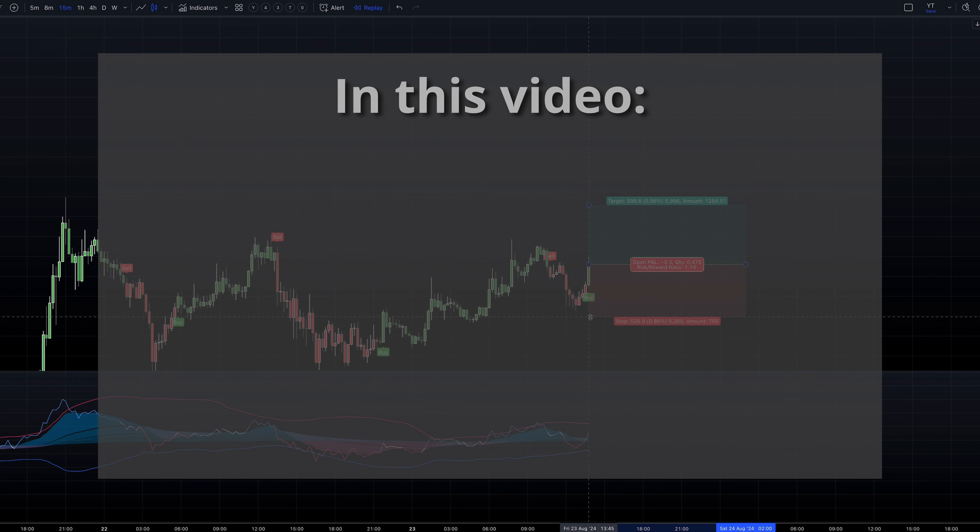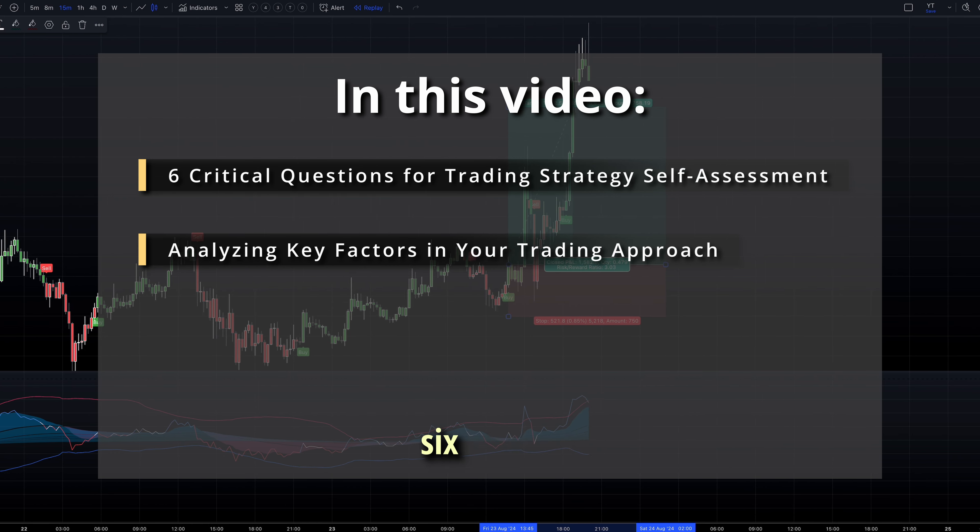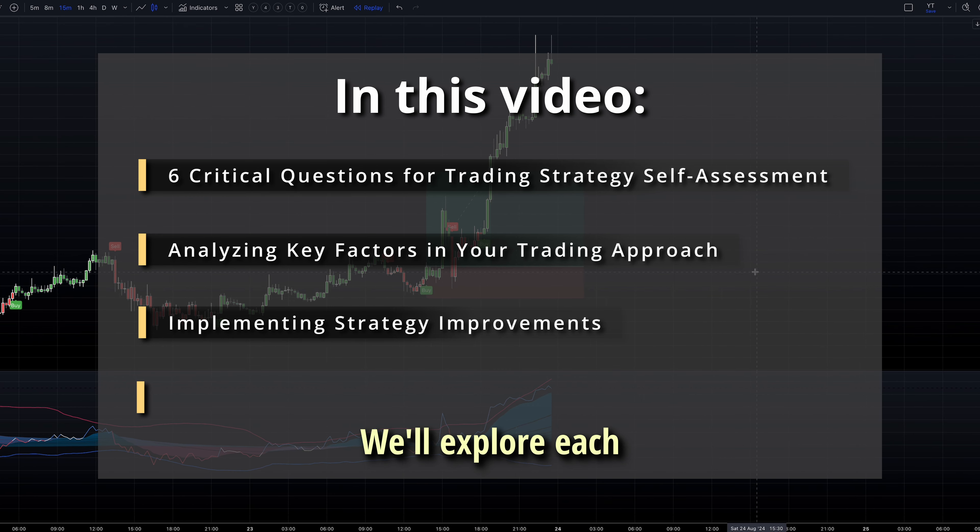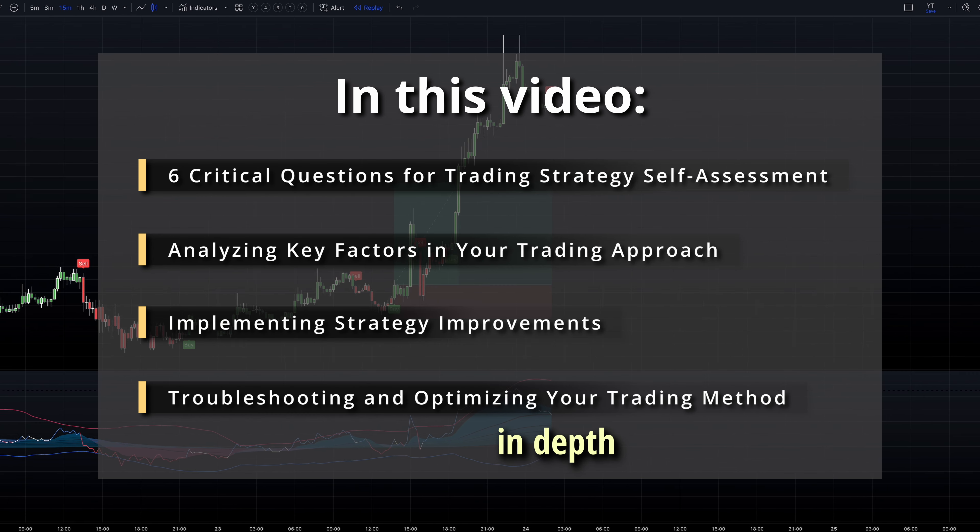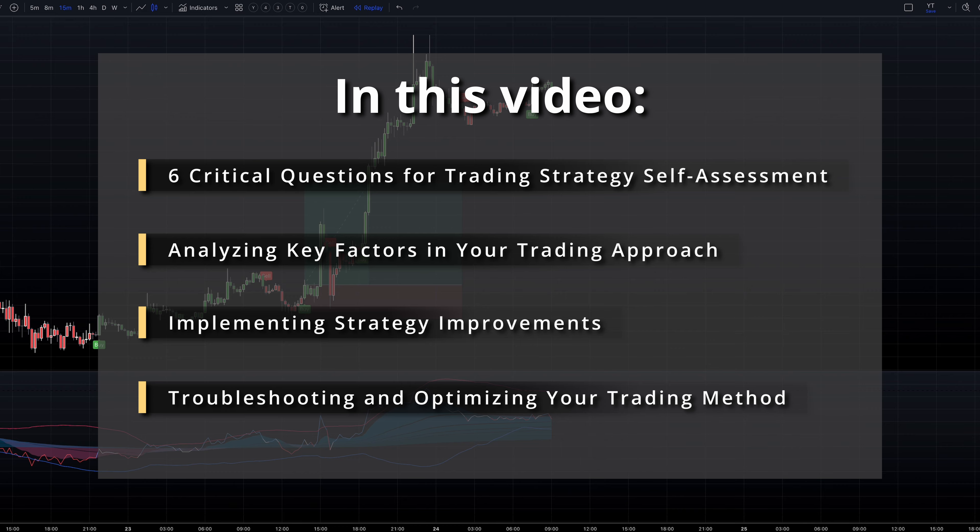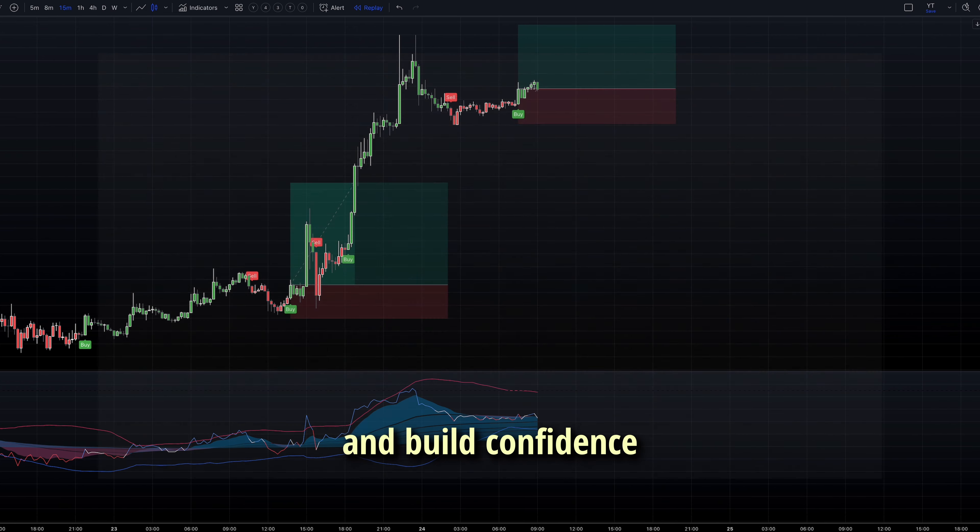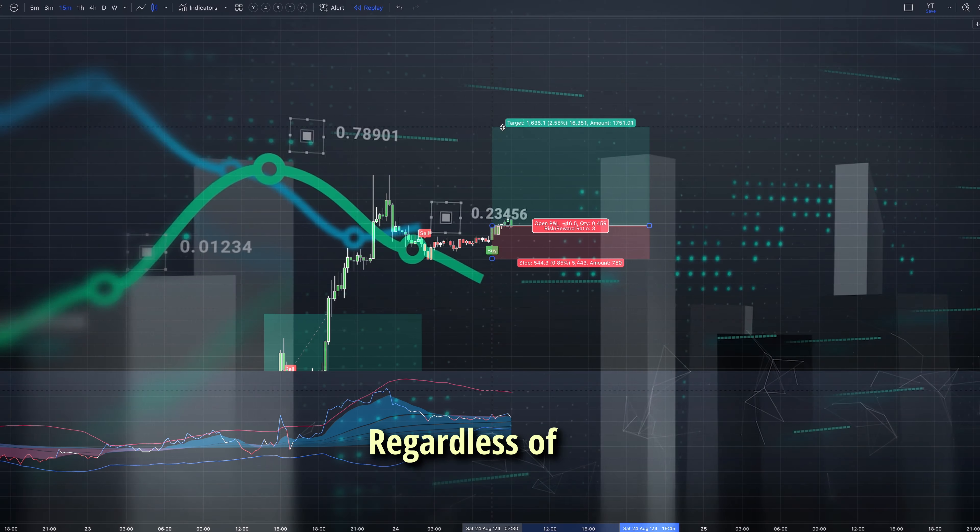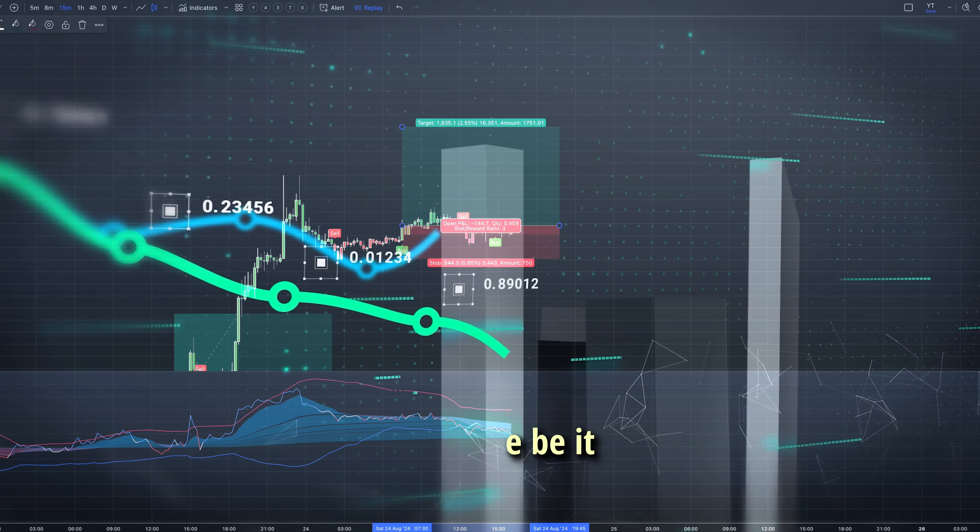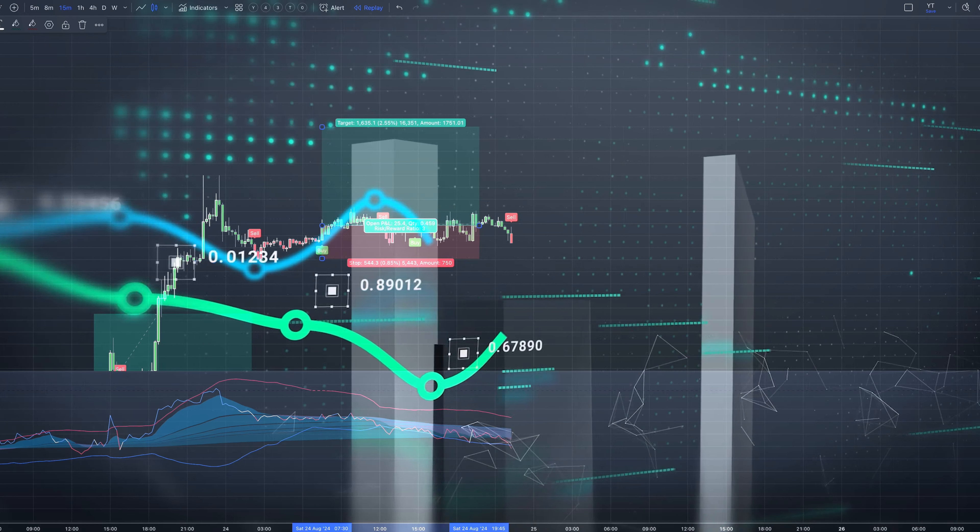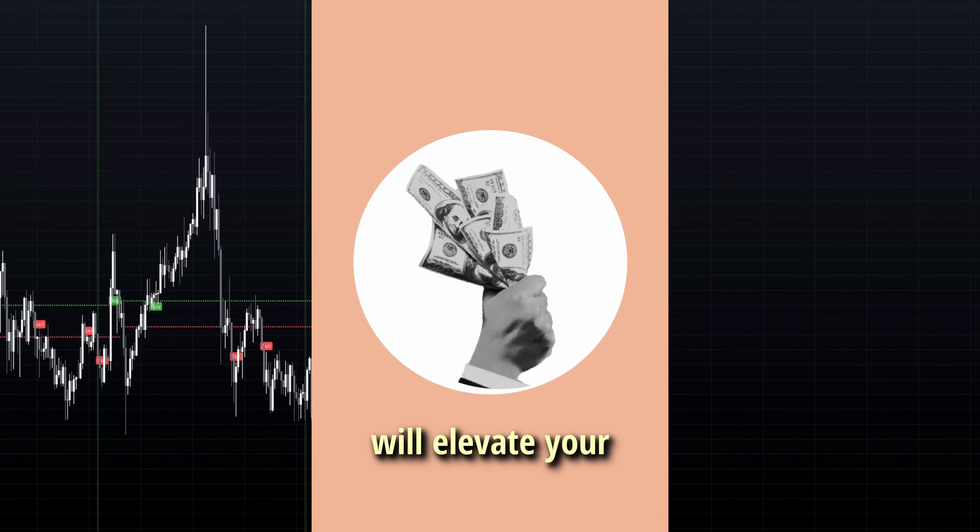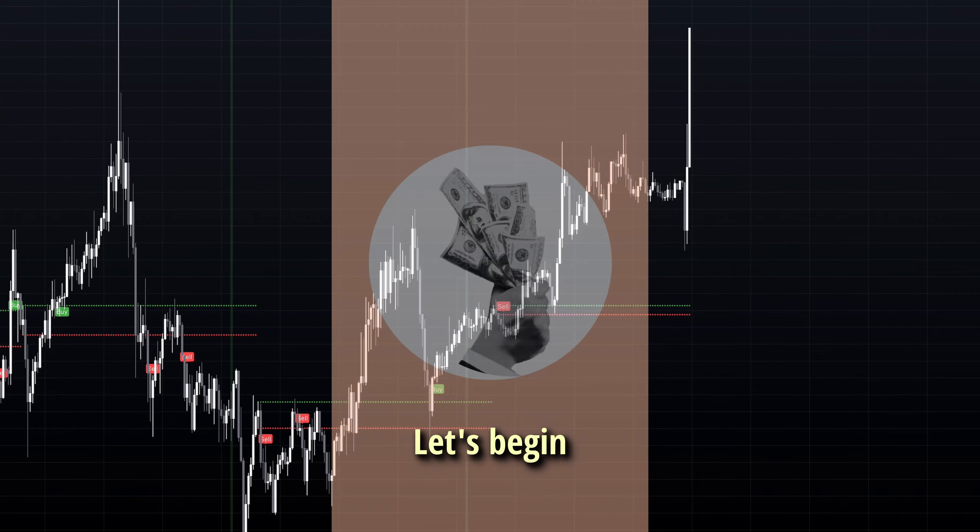In this video, I'll guide you through enhancing your trading strategy by addressing six crucial questions. We'll explore each question in depth, offering you valuable insights to refine your approach. We'll discuss methods to improve and build confidence in your trading setup. Regardless of the market or instrument you trade, be it stocks, forex, or cryptocurrencies, these principles will elevate your trading performance.